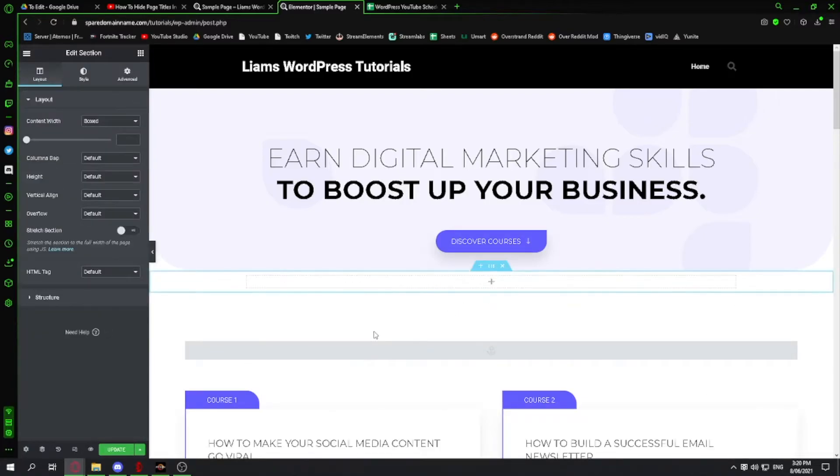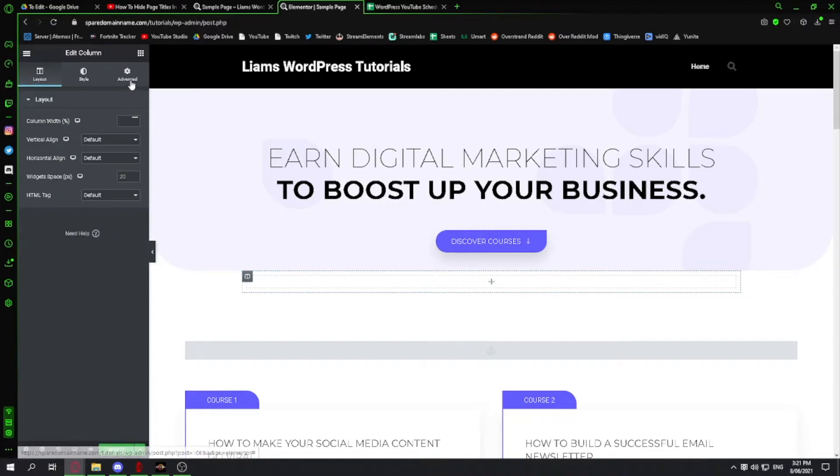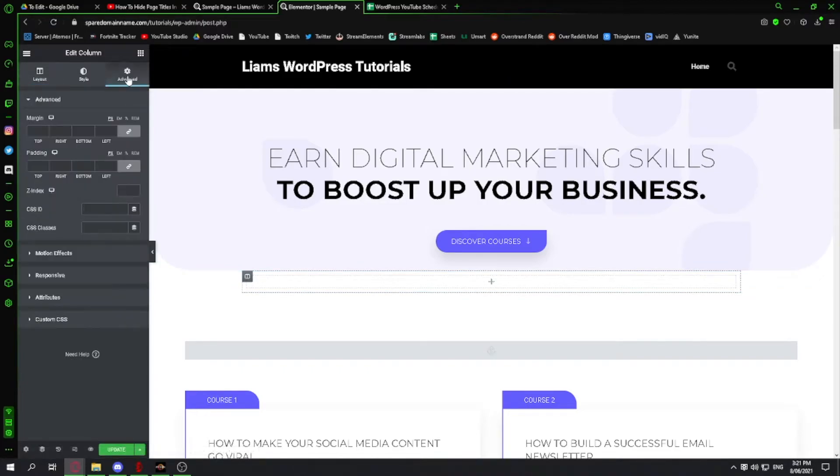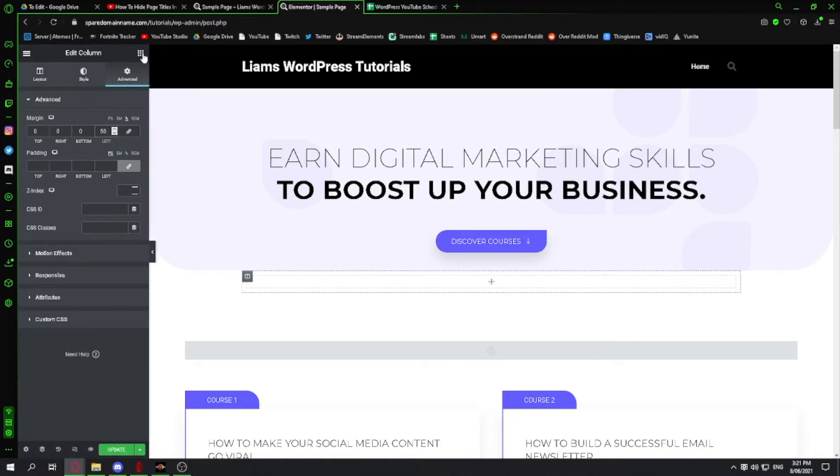Because I want my search bar on this side, I'm going to click on this column here and then I'm going to click on advanced, and I'm going to set the margin to the left. I'm going to set it to percent and then to the left 50 percent.